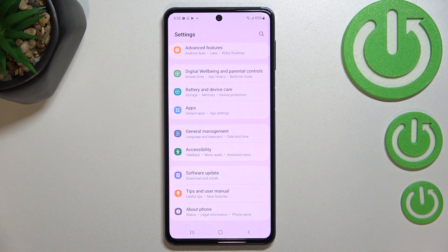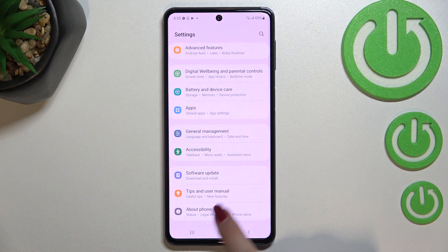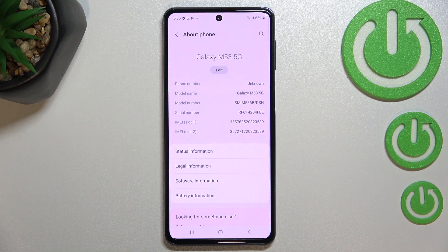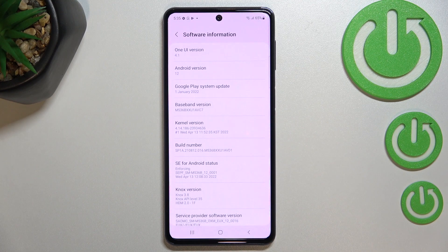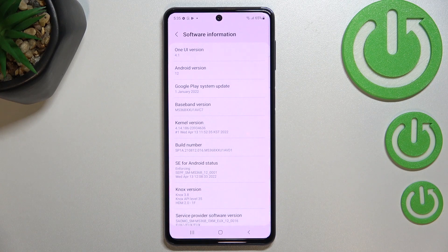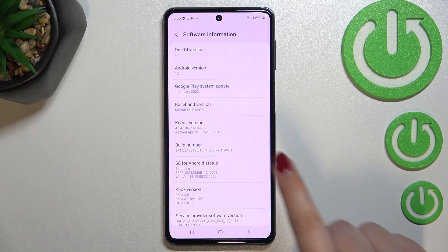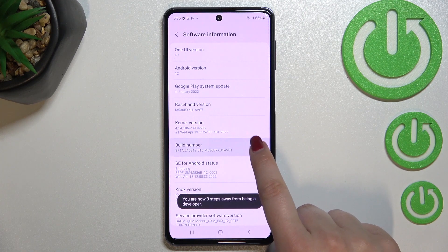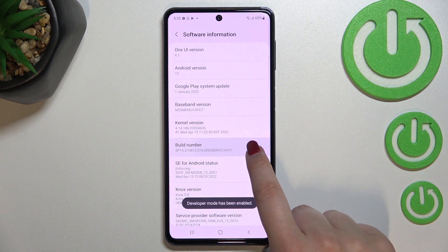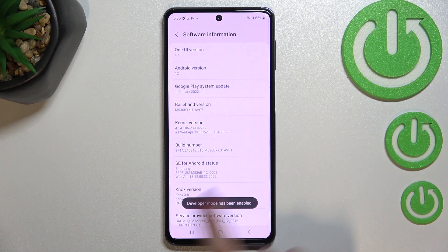Now let's scroll down to the very bottom to find 'About Phone'. Let's enter 'Software Info', because we have to find the Build Number, which is right here — it will allow us to actually activate the developer options.